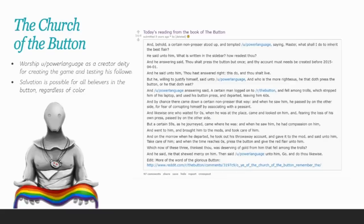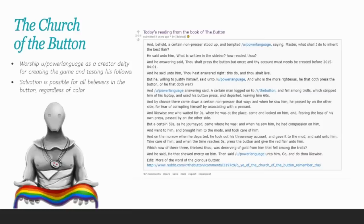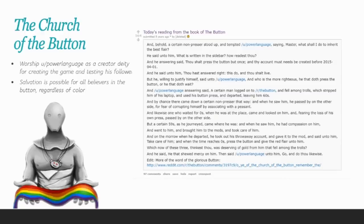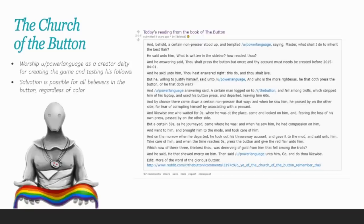And behold, a certain non-presser stood up and tempted you slash power language, saying, Master, what shall I do to inherit the best flair? He said unto him, What is written in the sidebar? How readest thou? And answering said, Thou shalt press the button but once, and thy account must needs be created before 2015-04-01. And he said unto him, Thou hast answered right. This do, and thou shalt live. If you look at the link below, you'll notice that there's a whole lot more of this scripture where this came from.